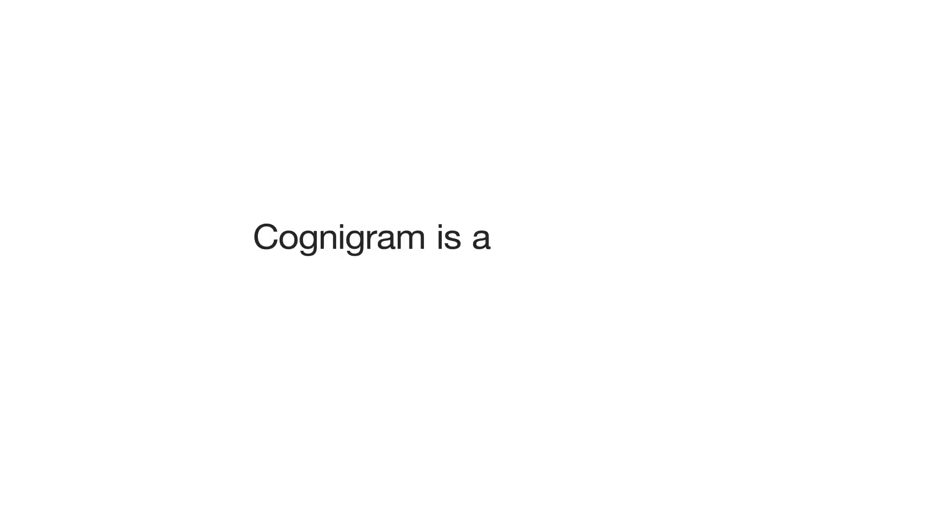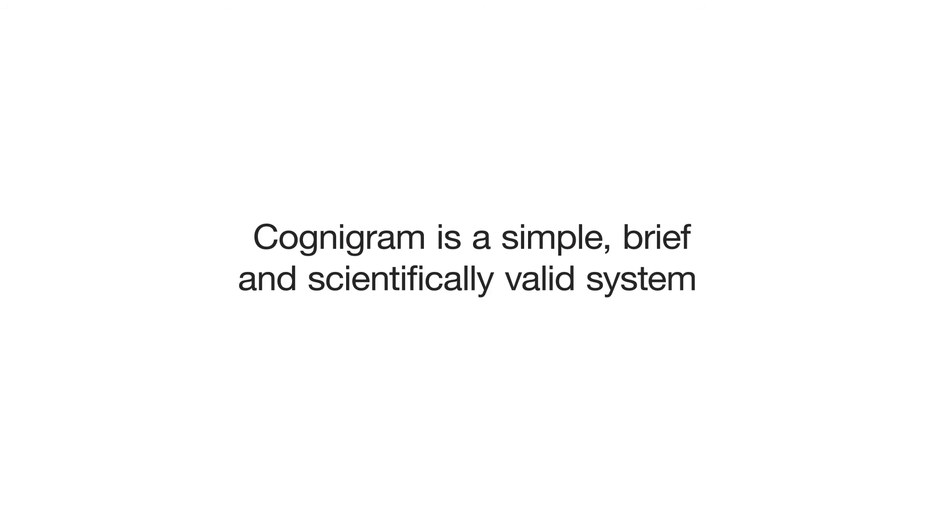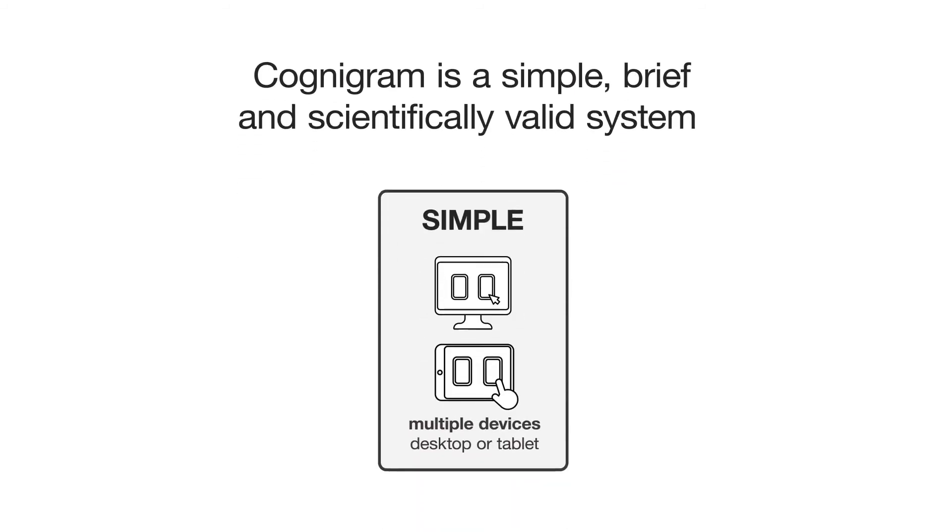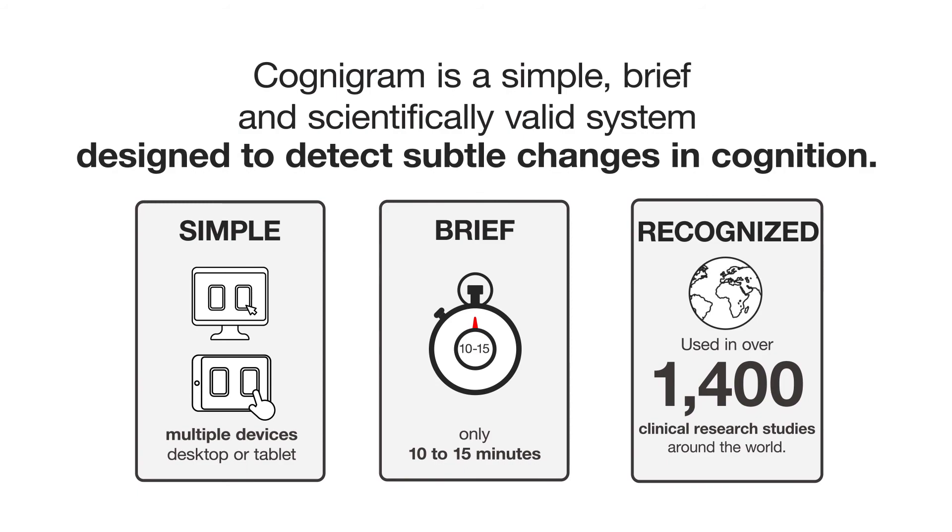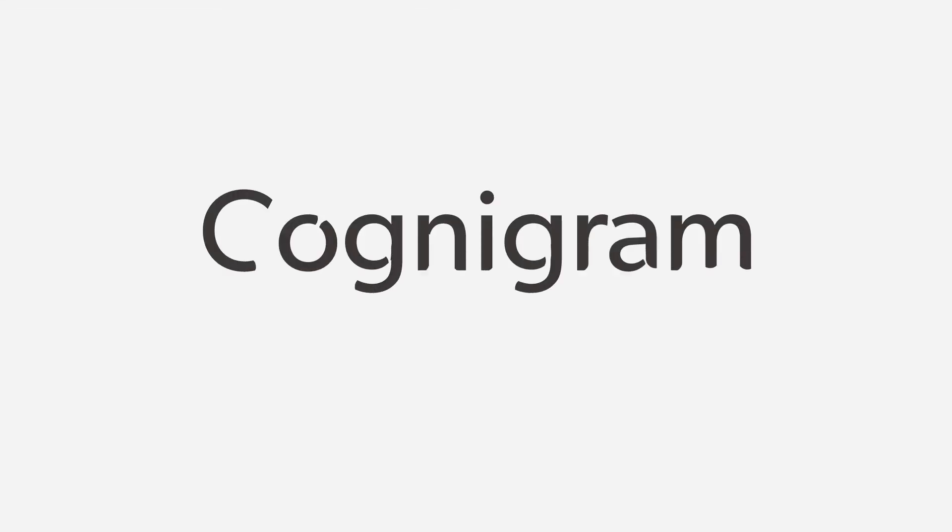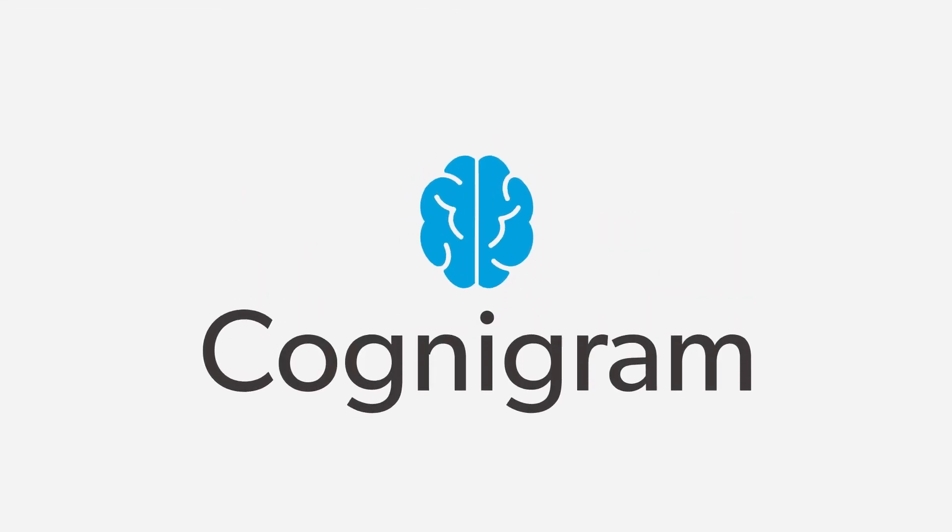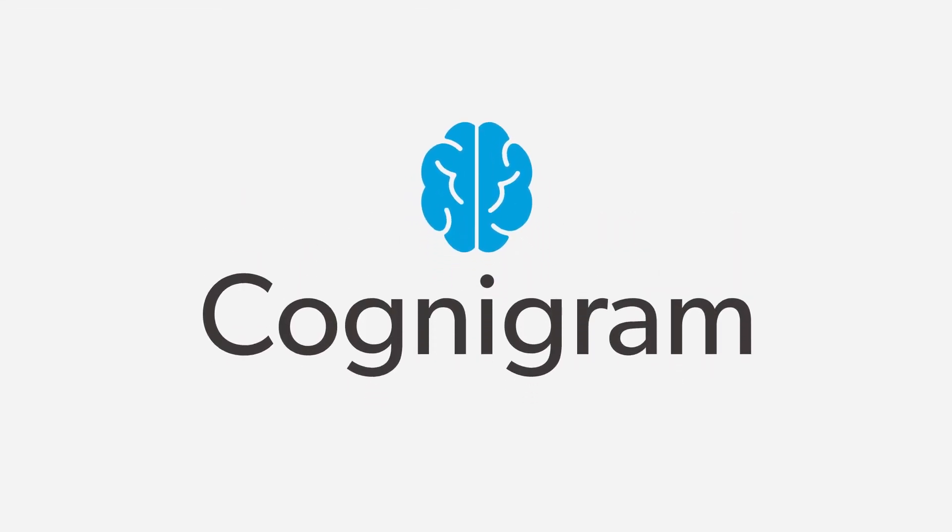Cognogram is a simple, brief, and scientifically valid system to aid healthcare professionals in addressing the many challenges of assessing cognitive impairment and change. If you're interested in learning more about licensing Cognogram, please reach out to healthcareatcogstate.com.